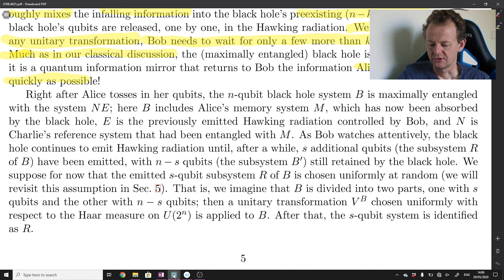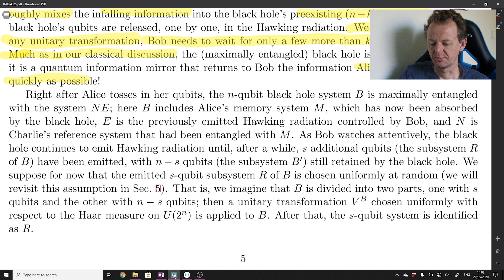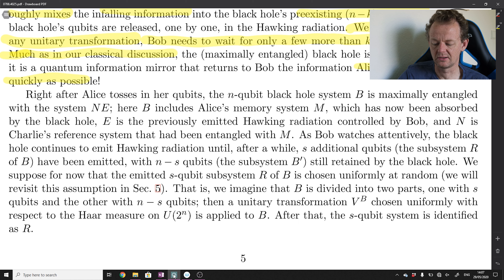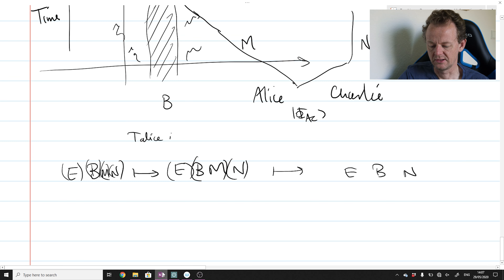As Bob watches attentively, the black hole continues to emit Hawking radiation until, after a while, S additional qubits — the subsystem R of B — have been emitted, with N minus S qubits (the subsystem B prime) still retained by the black hole. We suppose for now that the emitted S-qubit system R is chosen uniformly at random — we will revisit this assumption in section 5. B is divided into two parts: one with S qubits and the other with N minus S qubits. Then a unitary transformation V_B, chosen uniformly at random with respect to the Haar measure on U(2^N), is applied to B, after which the S-qubit system is identified as R.